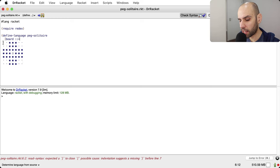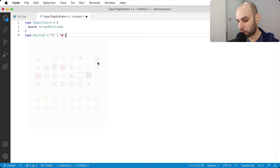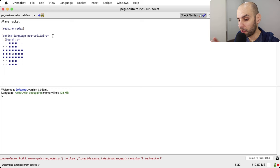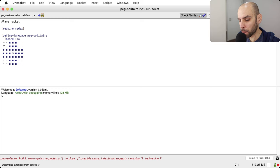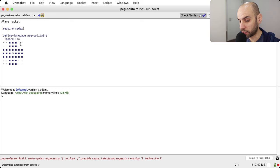One thing worth mentioning about Racket: the Unicode support is excellent. You can use Unicode characters in positions of identifiers. For instance, I could put an emoji in a name and it is valid Racket, though DrRacket doesn't always render it perfectly. What we have here are not strings — they are symbols, which are atoms or identifiers of a sort. They are definitely not strings; they are not the same thing.